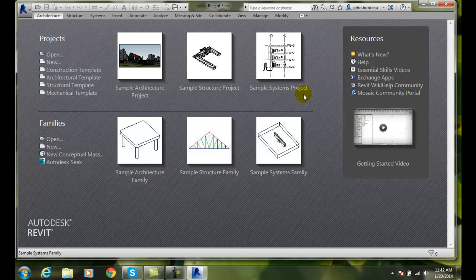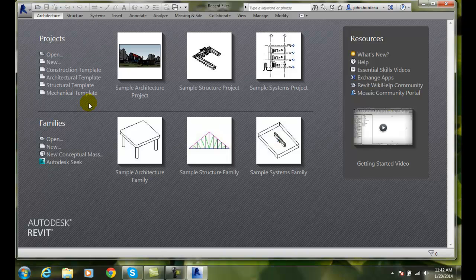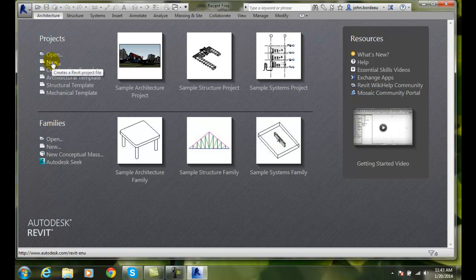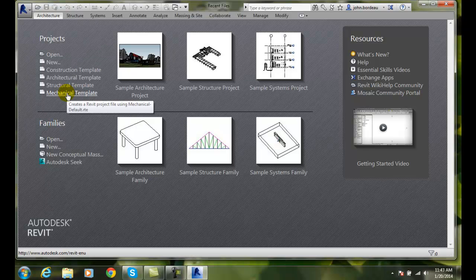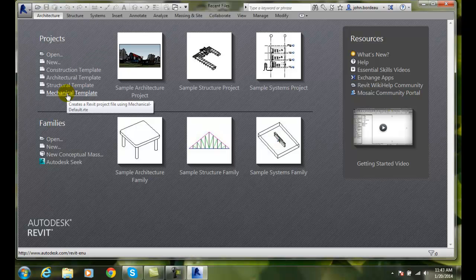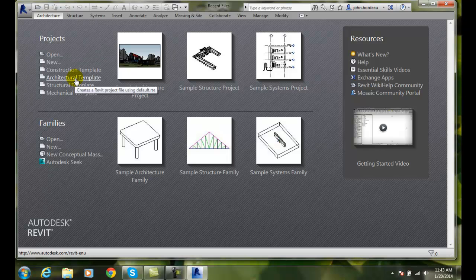What we will use a lot is the projects. There are no files in Revit, just a project. It has one project file. So we can open up an existing project. We can create a new project from scratch or we can open up a template when we create a new project. We have four different templates to pick from and most of the work we'll do in the class will be an architectural template.